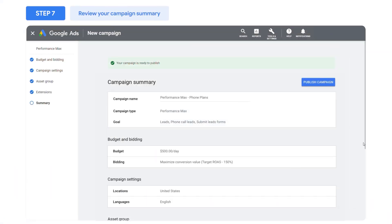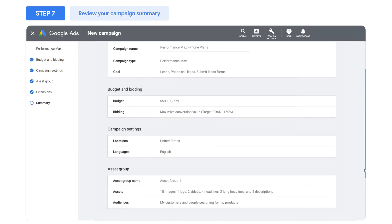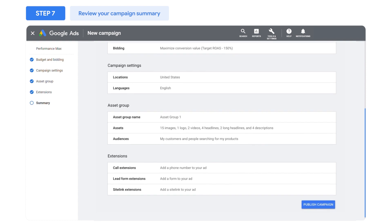After you add extensions, you're nearly done creating your campaign. Check the summary page before you publish the campaign to see if anything's missing or if you have any errors to resolve.